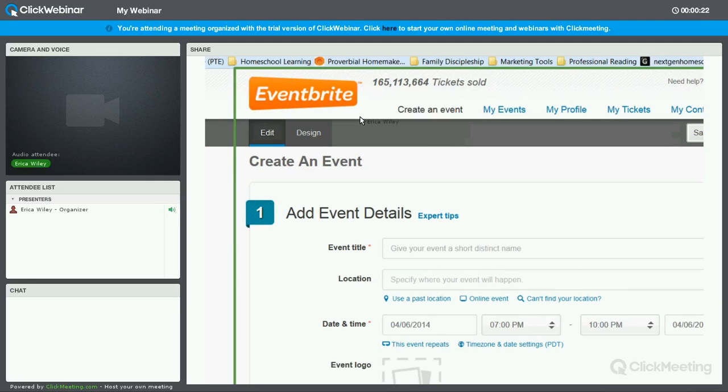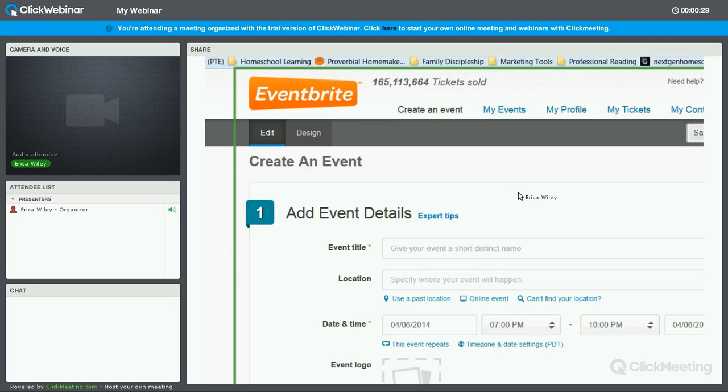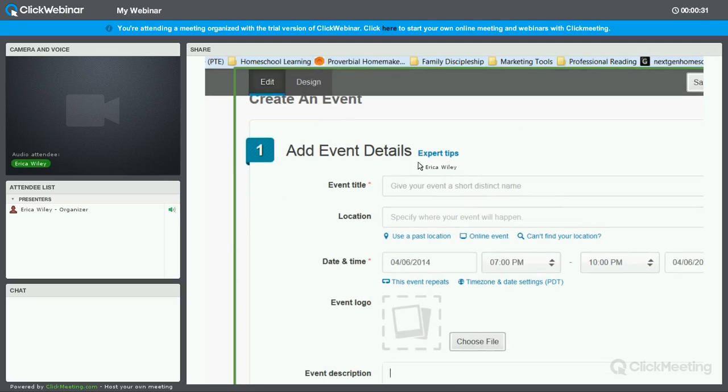Once you create an account, you can click the button that says Create an Event. And this is what will appear on your screen. So we're just going to work through this form and the steps together.